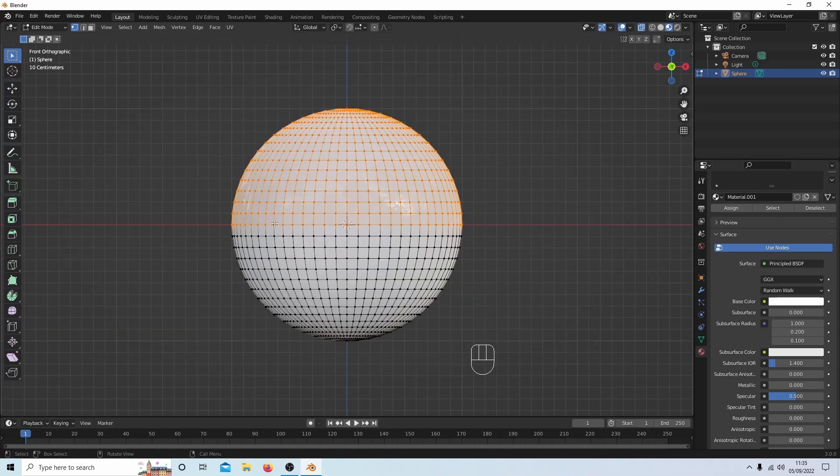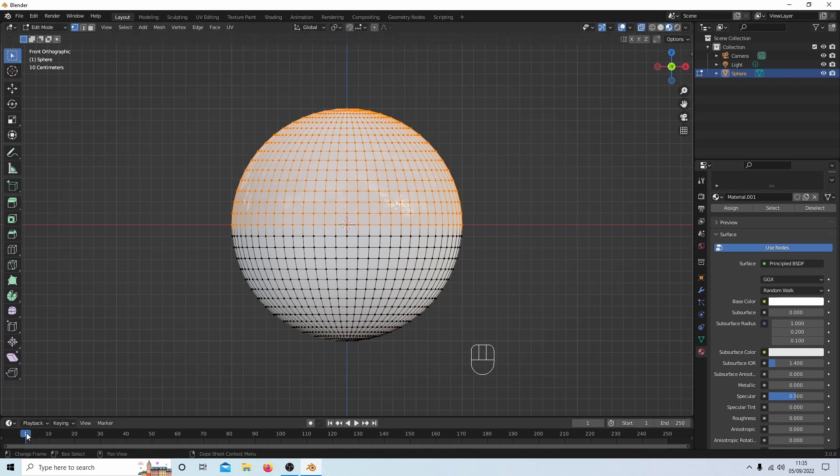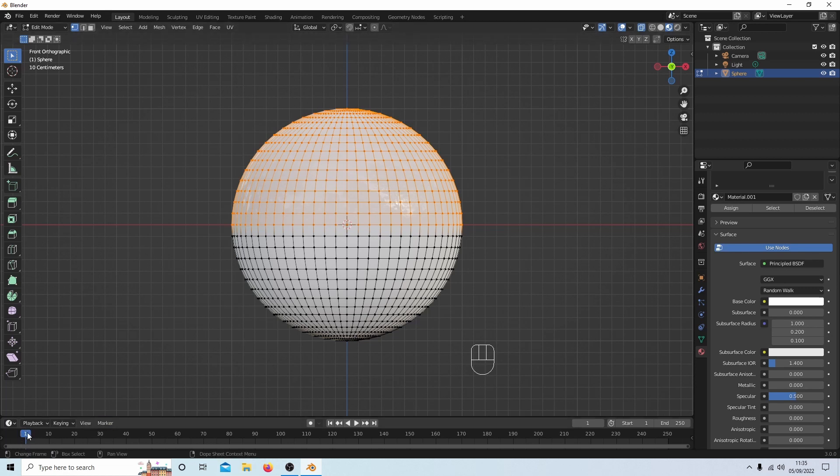So let's do some color change animations. Make sure you're at frame one, or at least until you get a bit more used to using this. Always start from frame one if you can.